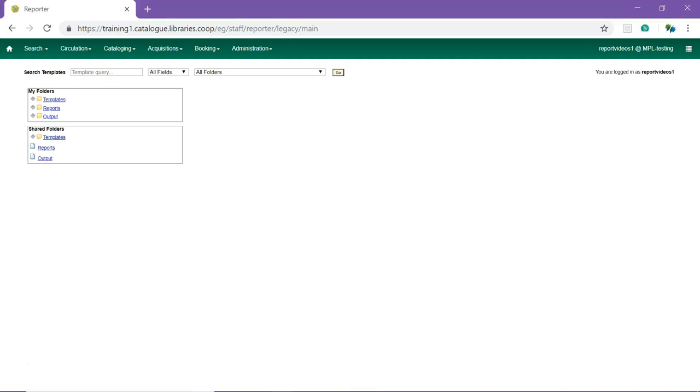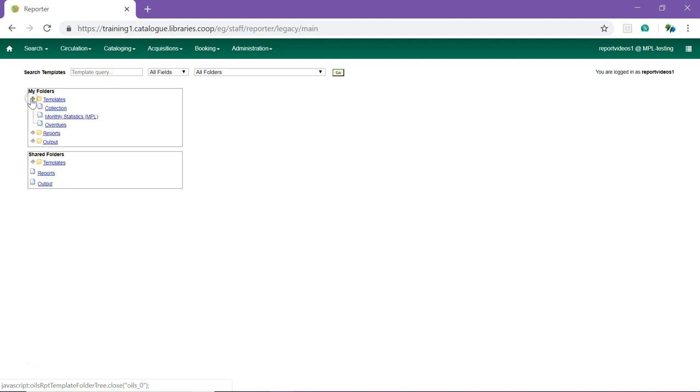In the Reporter, navigate through your folders to the template you would like to use for the recurring report. In the My Folders section, click the arrow next to Templates to expand to show your folders. Click on the folder containing your template.